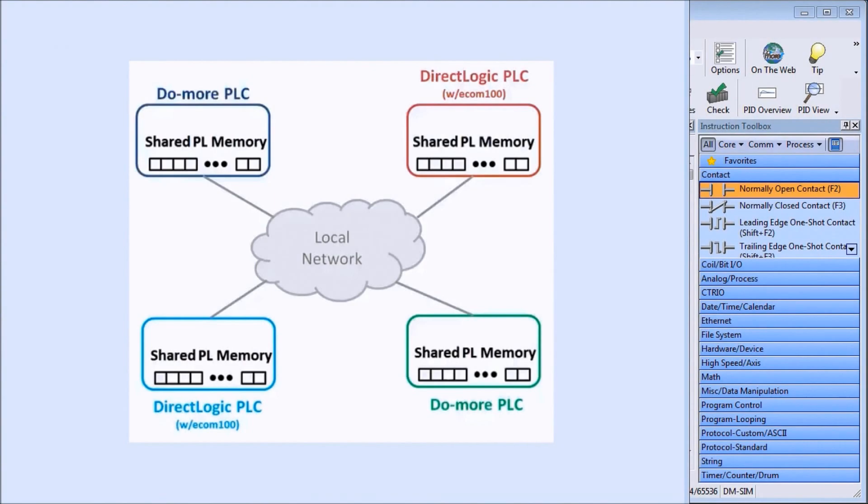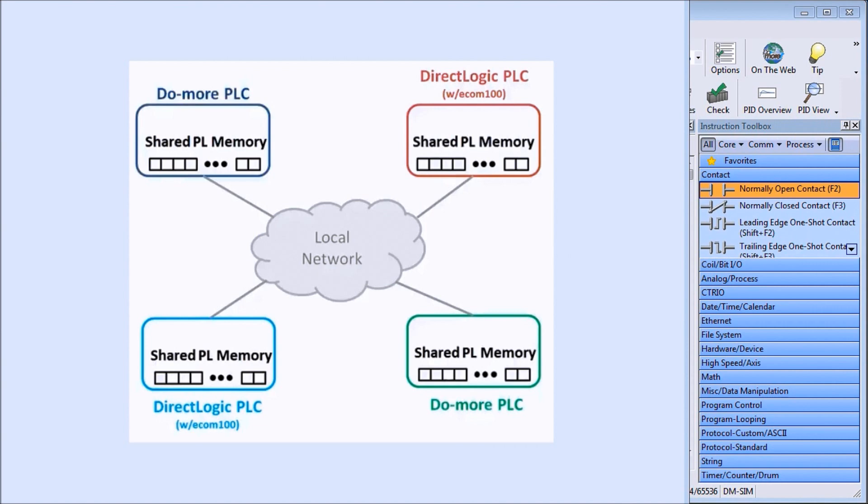Hi everyone, today we're going to be looking at the BRICS BRX Do More PLC PeerLink Ethernet communication. Detailed information contained in this video can be found at accautomation.ca. A link has been put in the description below.